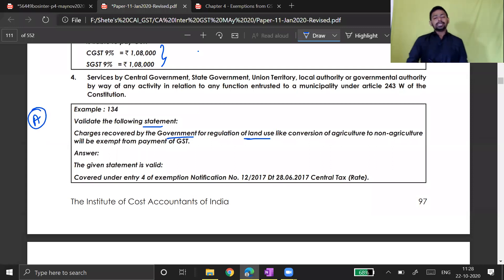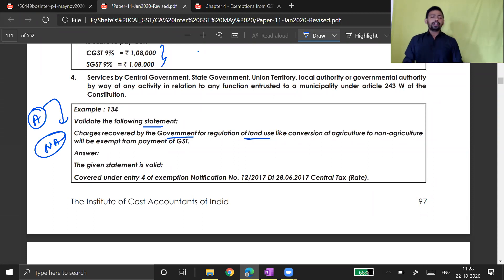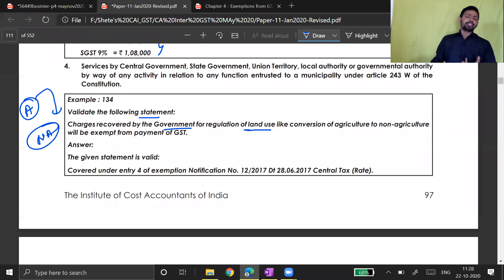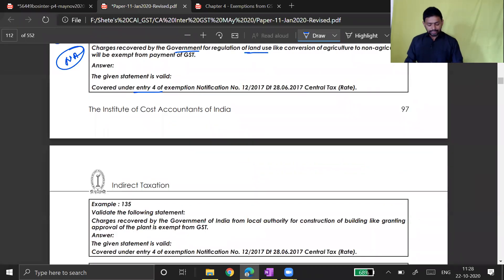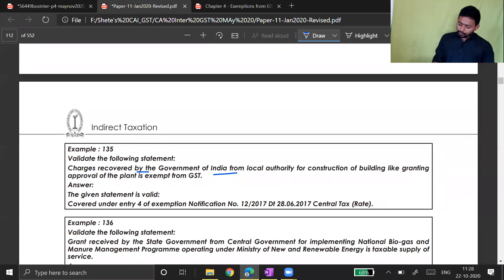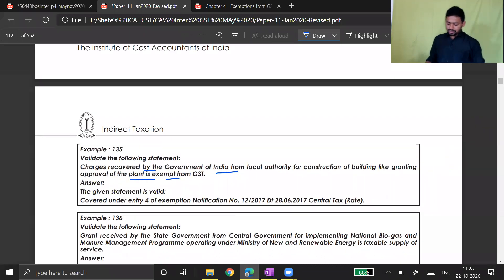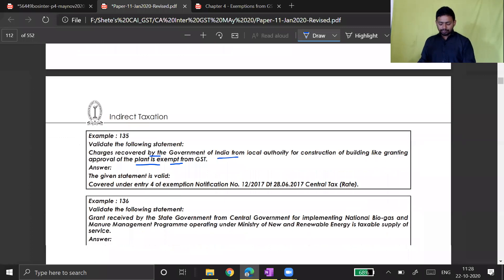You cannot construct on agriculture land. To convert agriculture land to non-agriculture land, government charges are payable — and that is exempt under the notification. Services provided by government can be difficult to retain. Charges recovered by the Government of India from local authority for construction of building — like granting approval of plan — are exempt from GST. Grant of any registration or any licensing is also exempt from government.